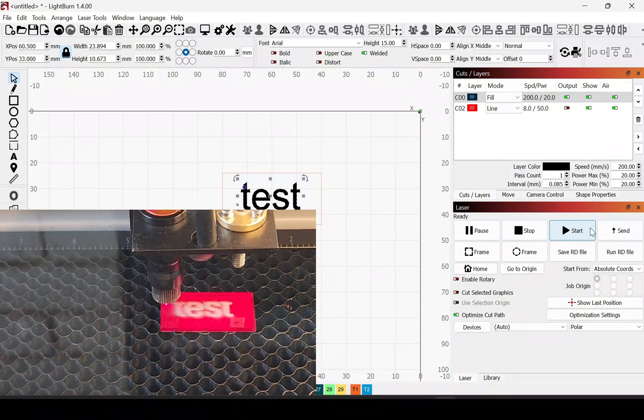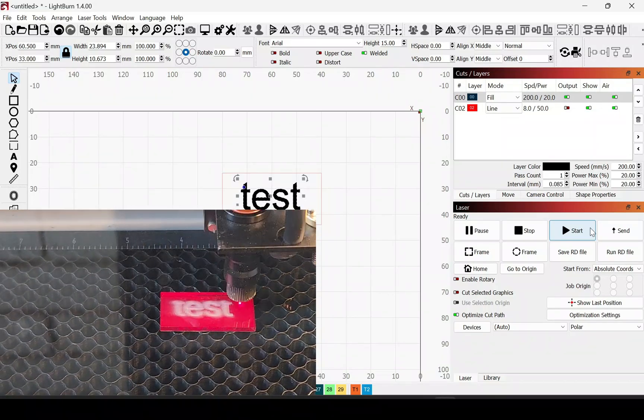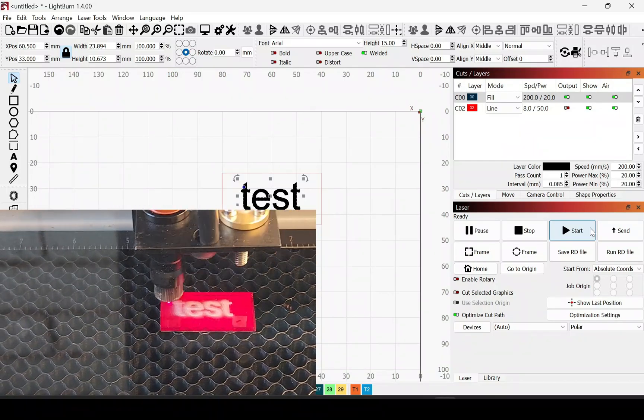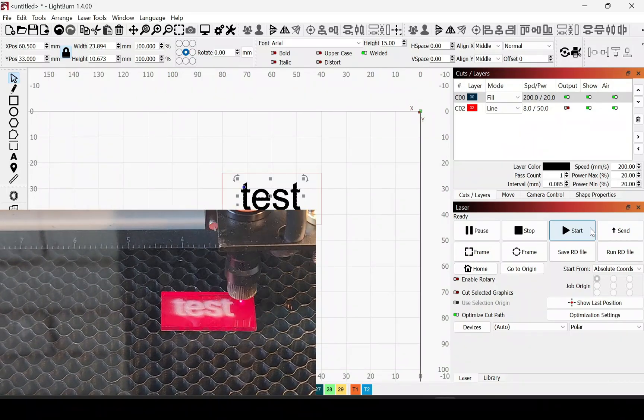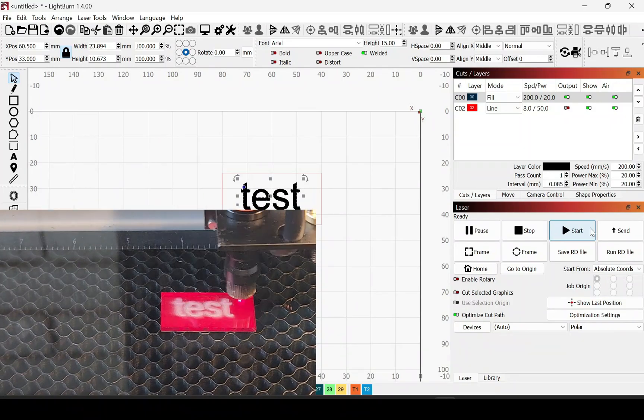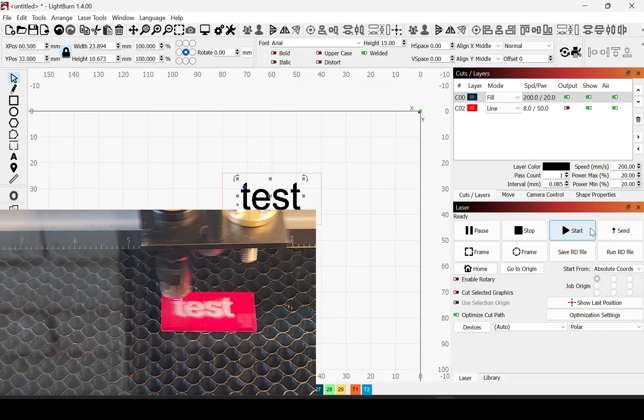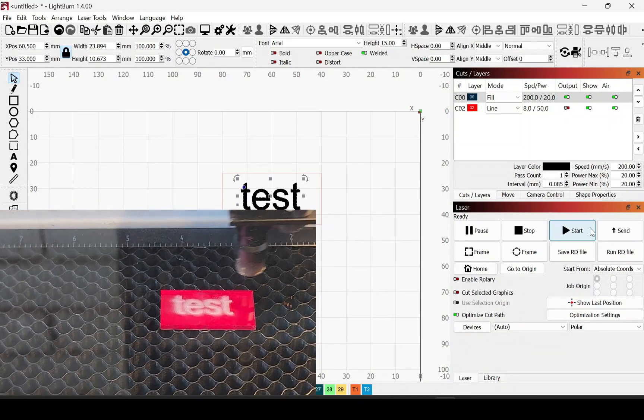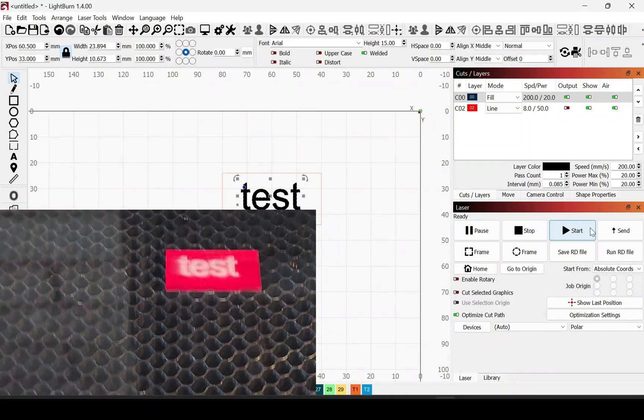And as you can see, it's about center. It's a little bit off. I could do better aligning it. But this was just a quick test just to show how it's done.